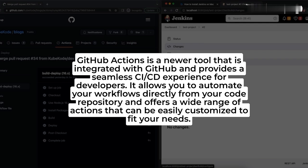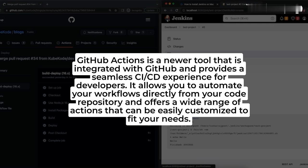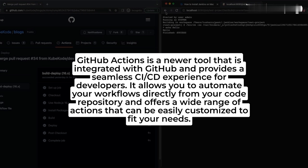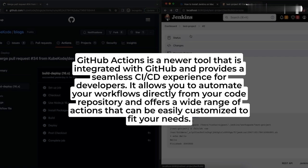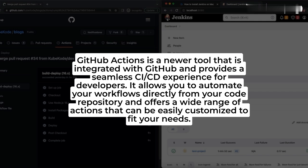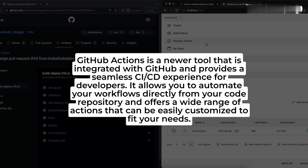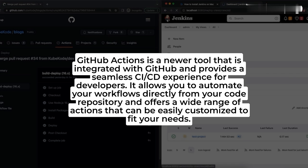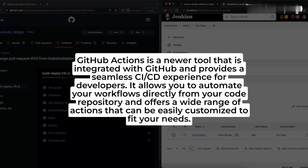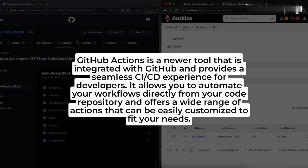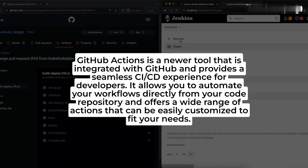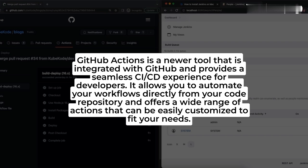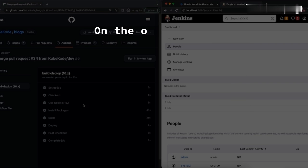GitHub Actions is a newer tool that is integrated with GitHub and provides a seamless CI/CD experience for developers. It allows you to automate your workflows directly from your code repository and offers a wide range of actions that can be easily customized to fit your needs.